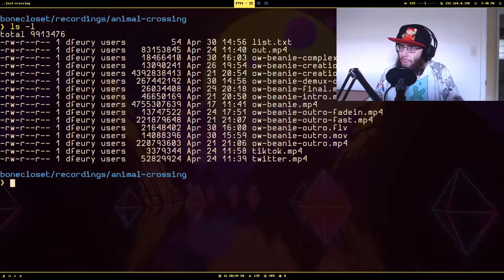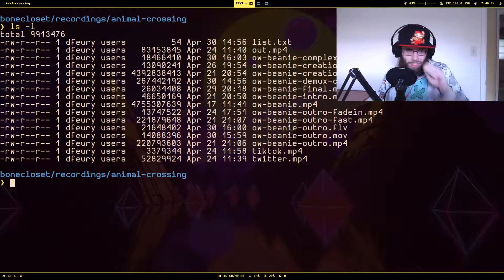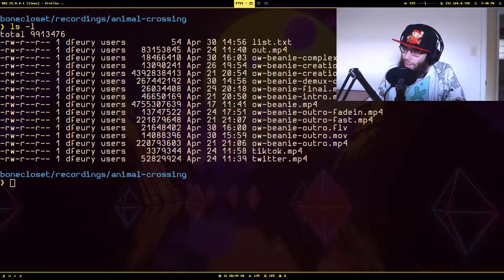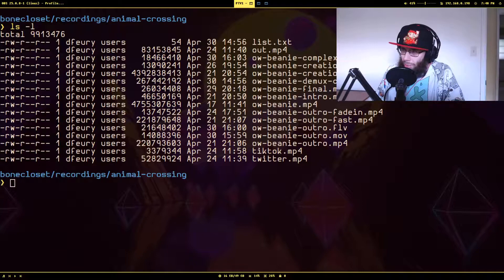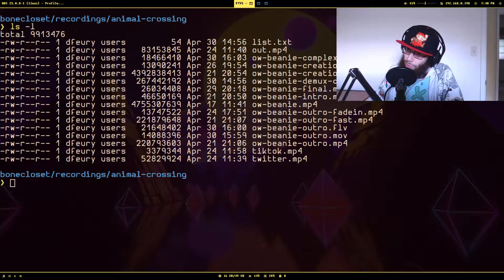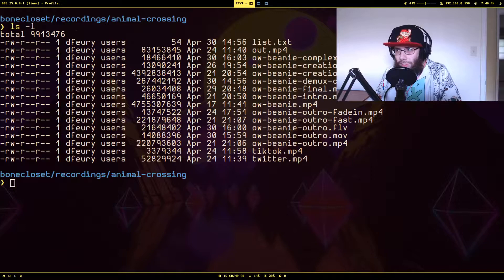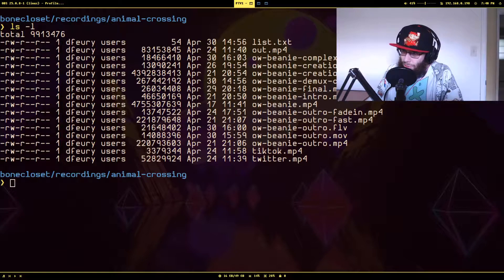The first way is using the demuxer approach. The condition for this approach is that the files you want to concatenate together have to have the same video and audio encoding. If you do this with files that do not have the same encoding, the result is probably going to be a little borked.